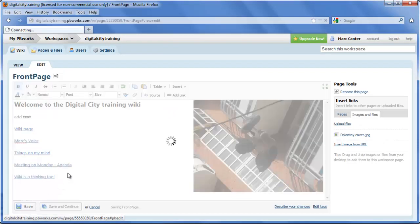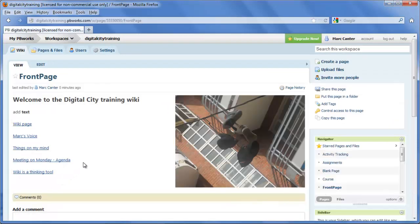See how awesome that looks? So there's a simple insertion of an image into a Wiki page.